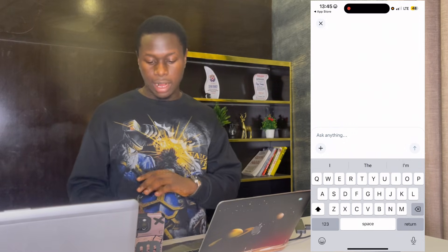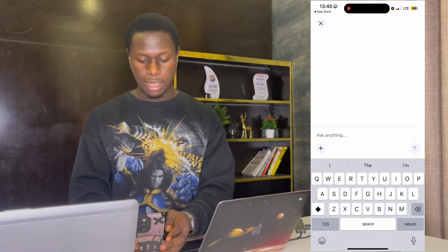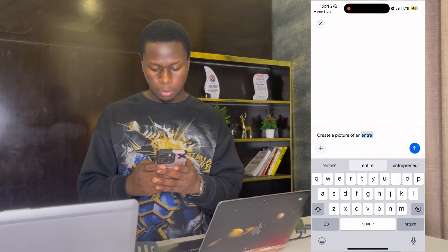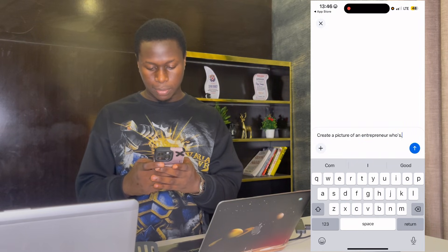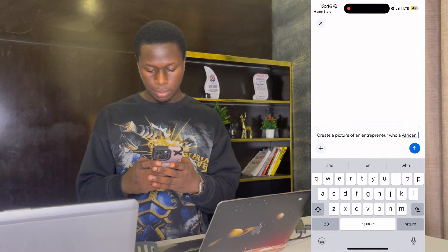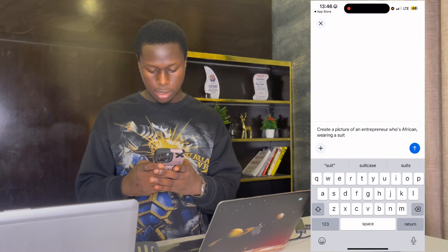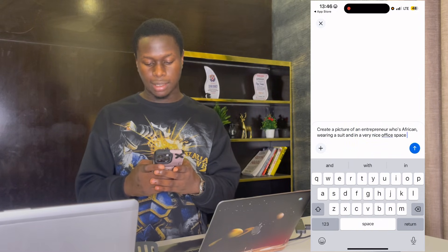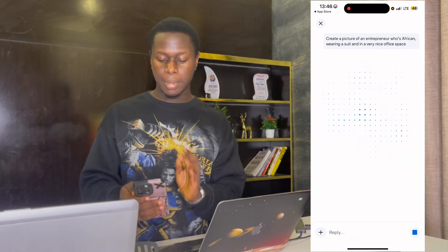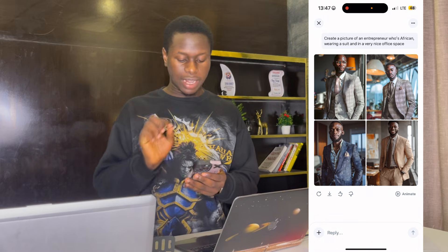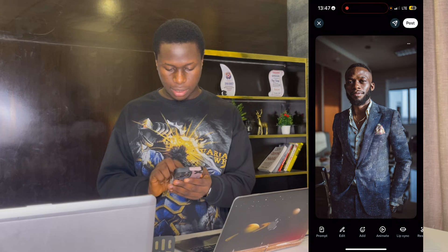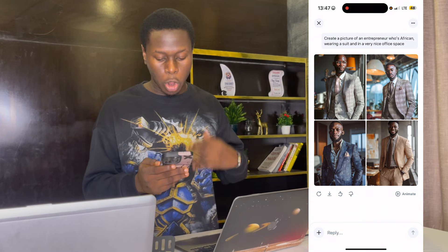Let me create a picture. I'm going to create a picture of an entrepreneur who is African, wearing a suit, in a very nice office space. I'll click enter and allow Meta AI to create this image for us. Take a look — the pictures are high quality, looks really nice. They create four images so you have loads of options to choose from. I think I'm going to go for the second one; it's very clear and looks really nice.